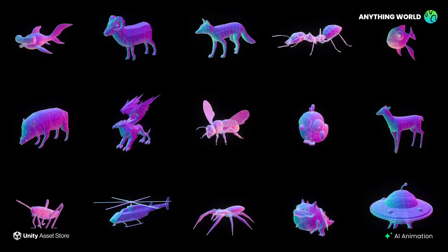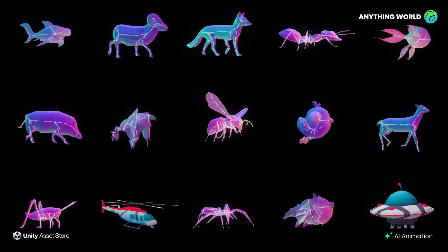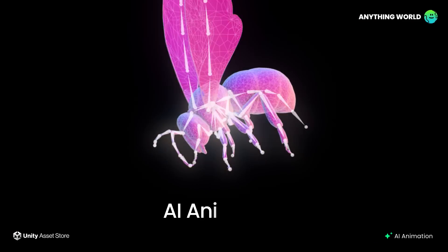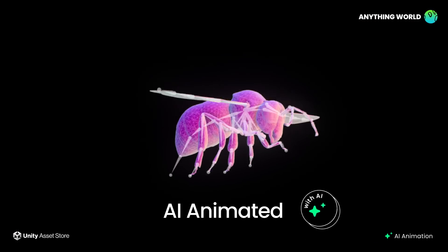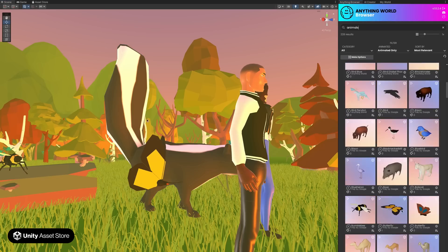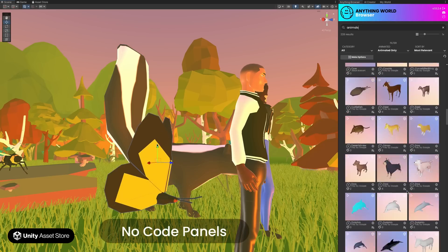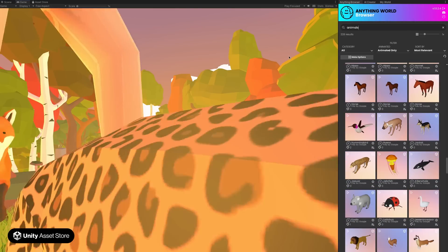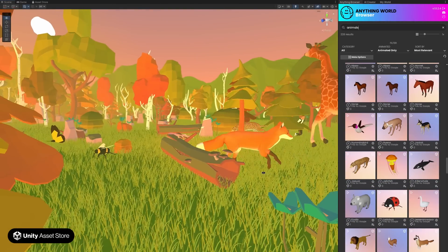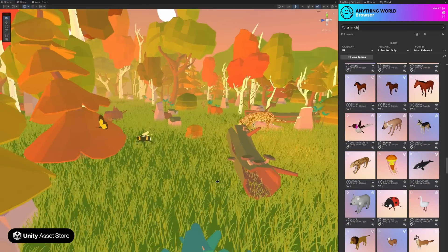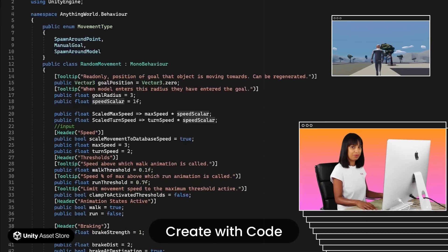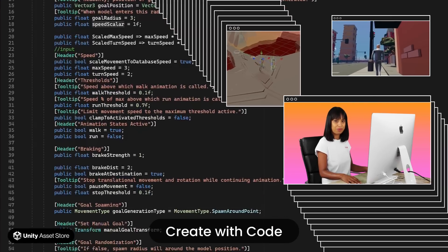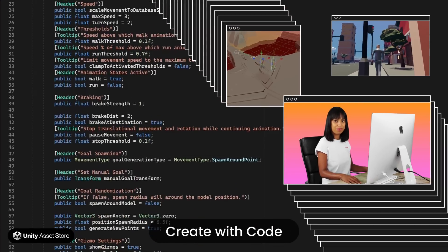Access limitless animated 3D assets, all auto-rigged and animated by our Superfly AI. Use our intuitive no-code panels to request any 3D object you like directly from your Unity Editor. Or use simple code logic to create anything at runtime, or actually any time.